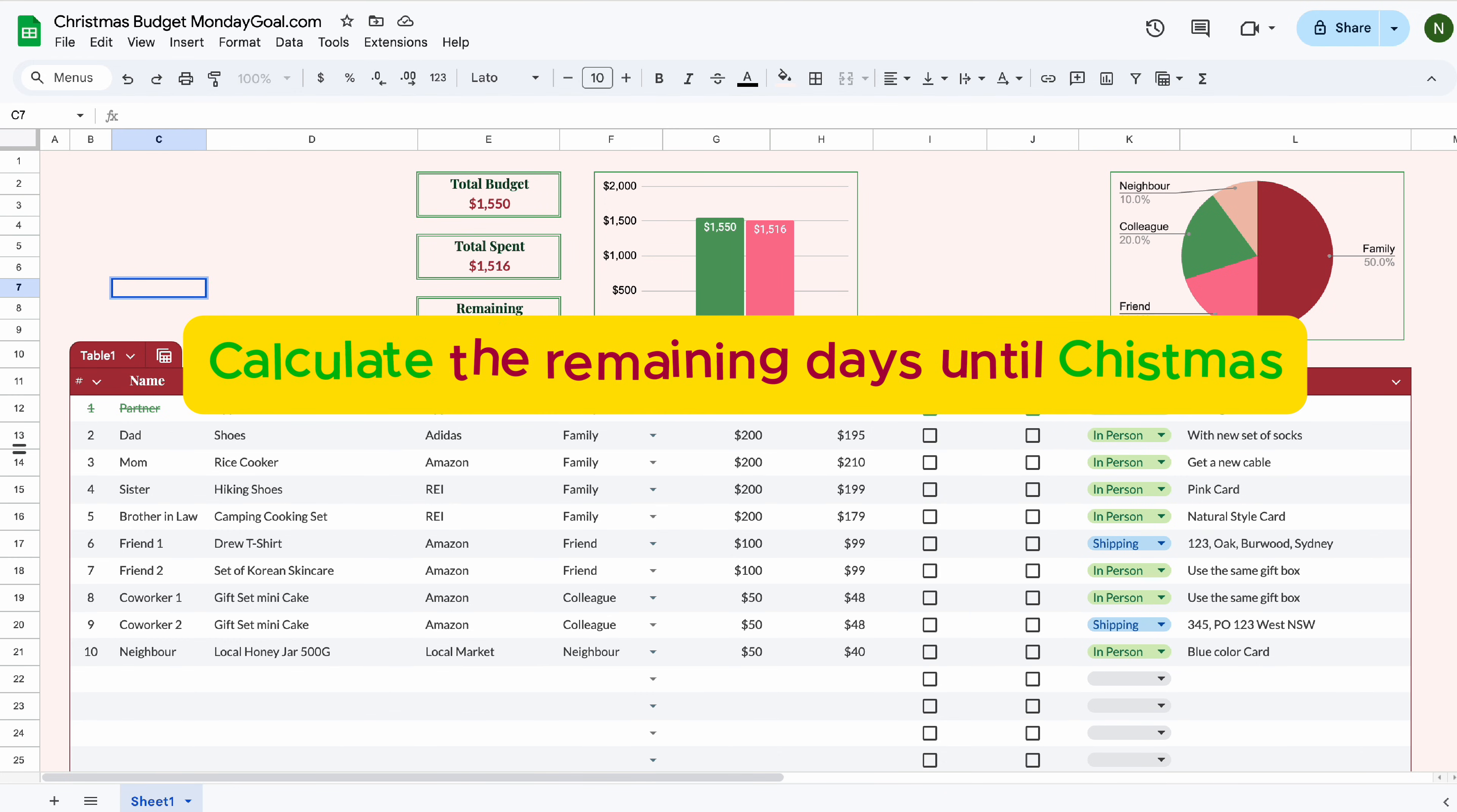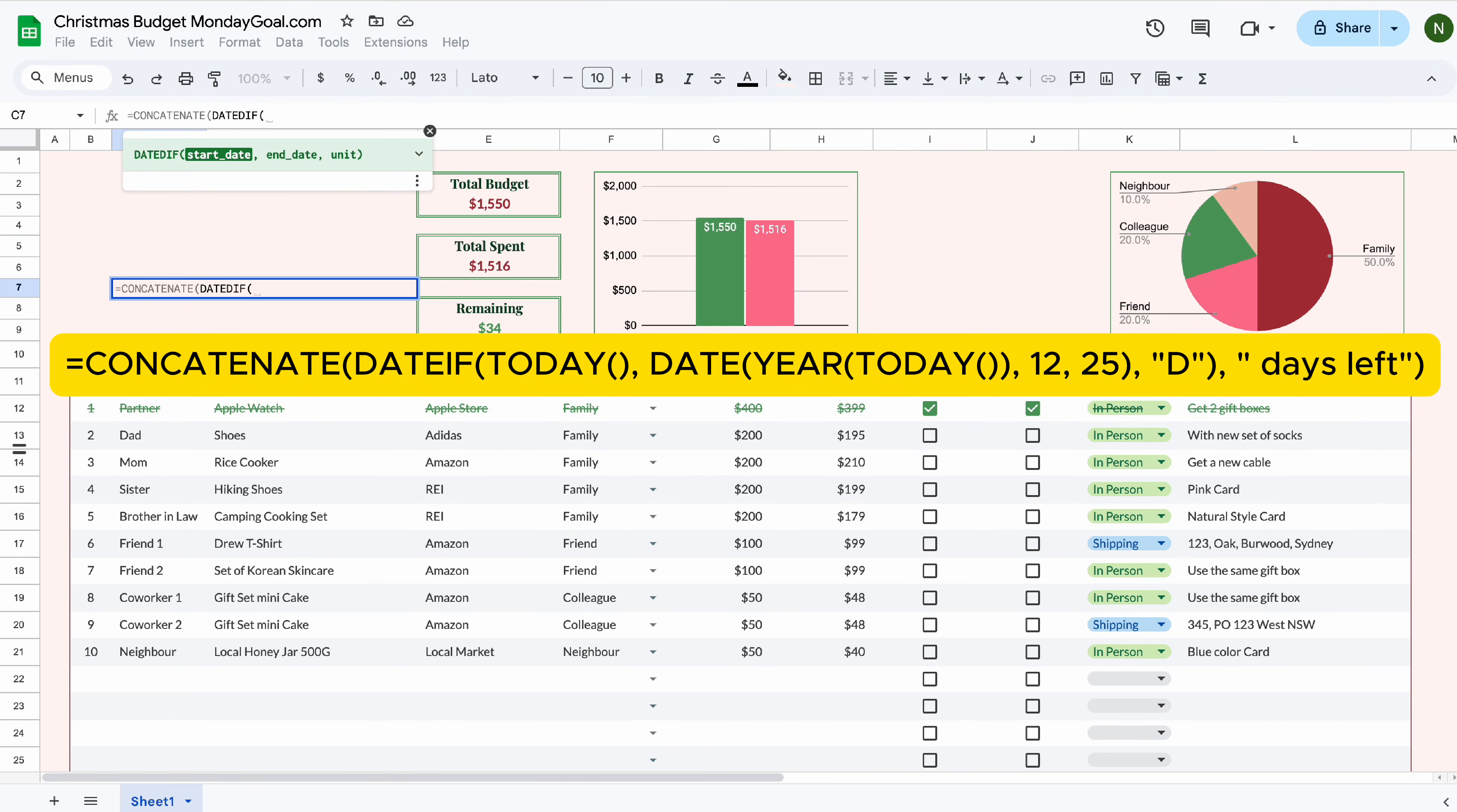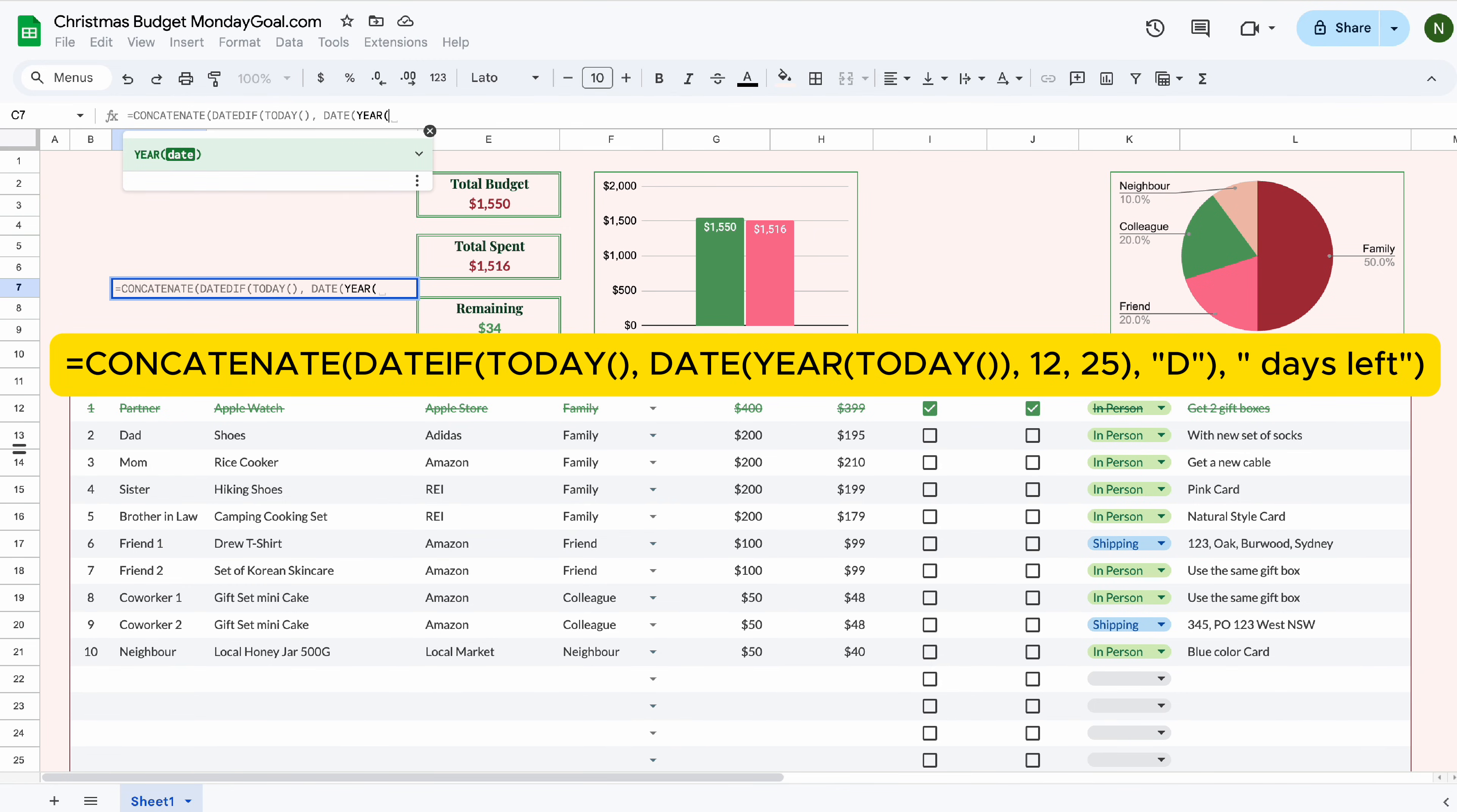And now I will show you how to calculate the remaining days until Christmas. I'll leave the formula on the screen for you. So you can easily follow along.